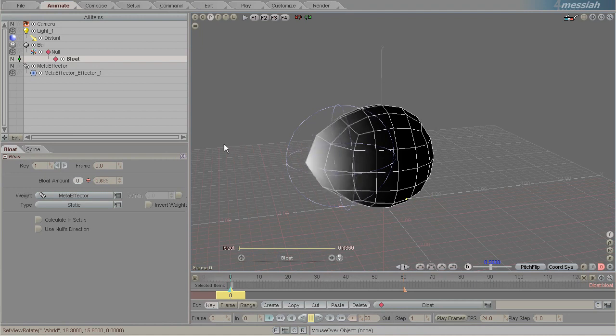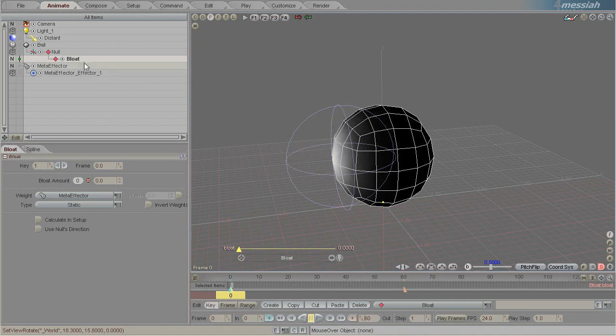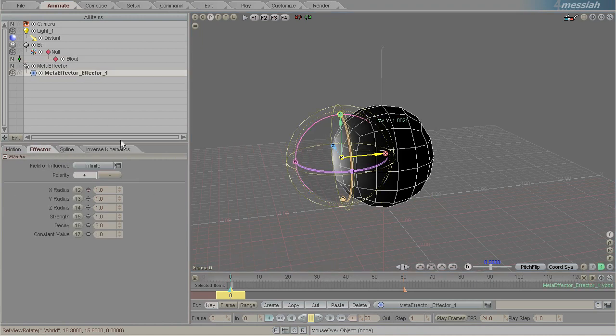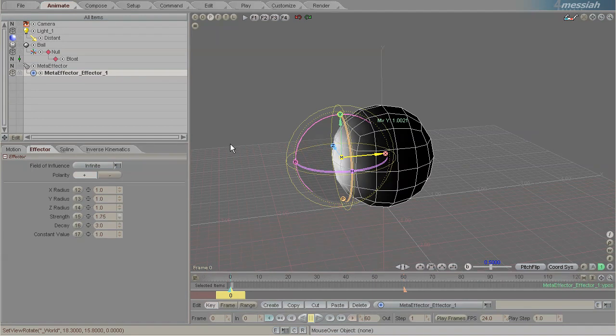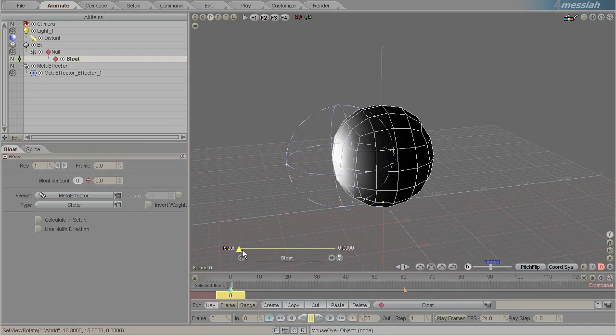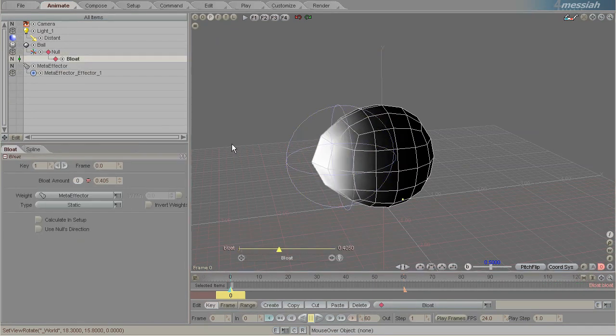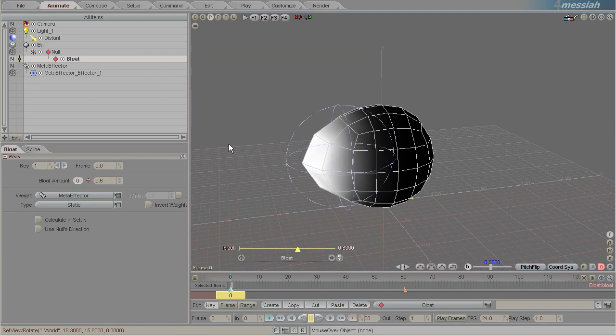And anything we do on this meta effector—let's say we change the strength—will have a drastic influence on how it looks.